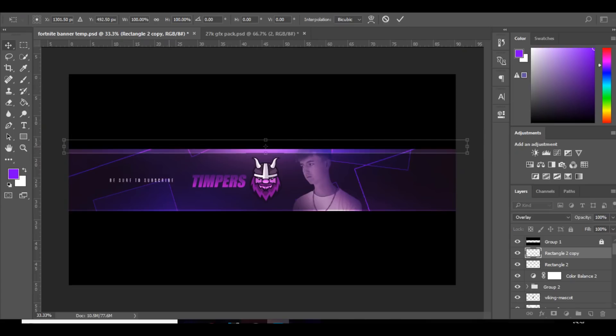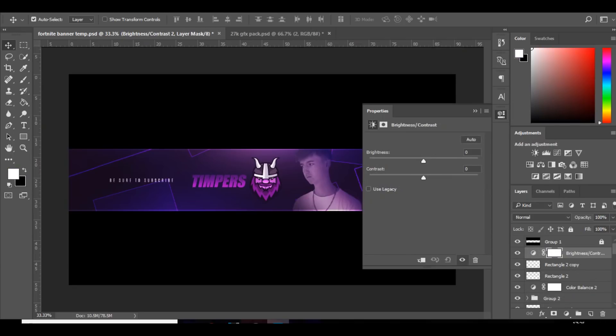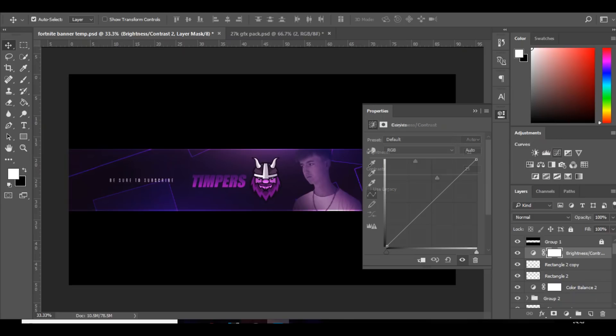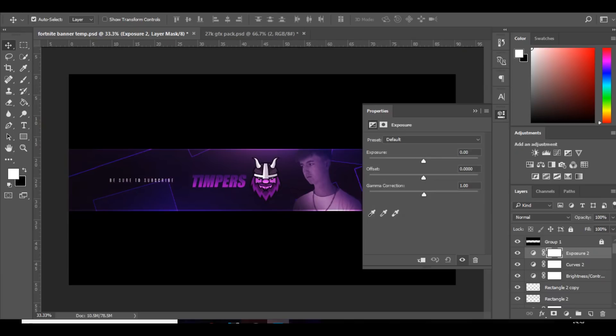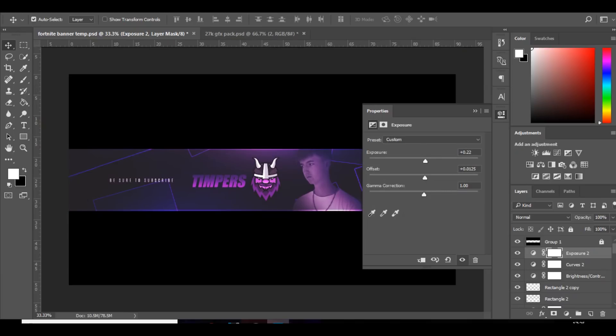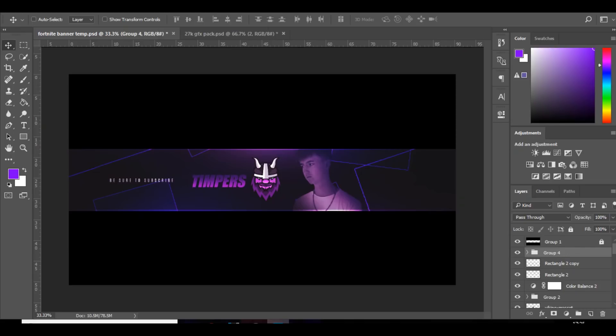And now I'm just going to add some final CCs. Bring the brightness down, contrast up, color curves same as usual. Exposure, bring the exposure up, bring up the offset a bit and also the gamma correction. And yeah, get something like that. Looks pretty nice.